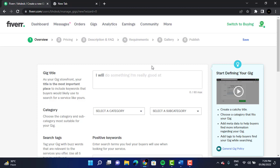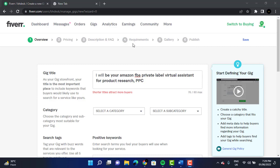First of all, we have to give our gig a title. We will give our title right here. Fiverr actually recommends that shorter titles will attract more buyers, but there is a limit of 80 words, so please keep that in mind.